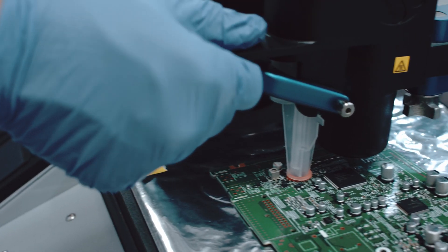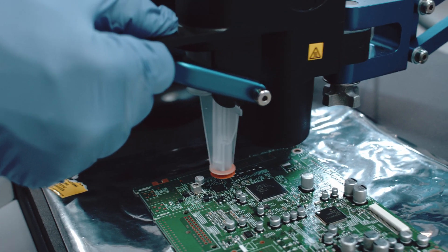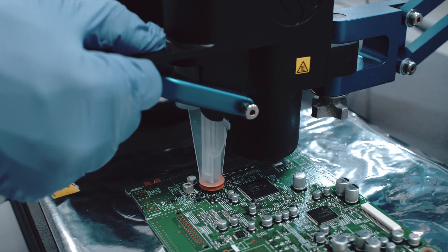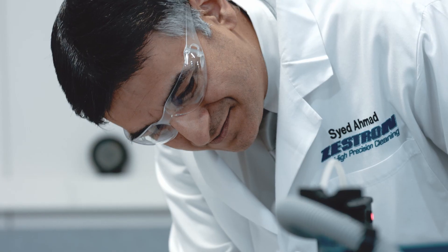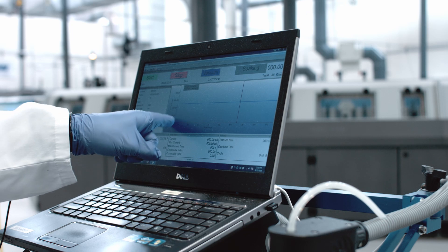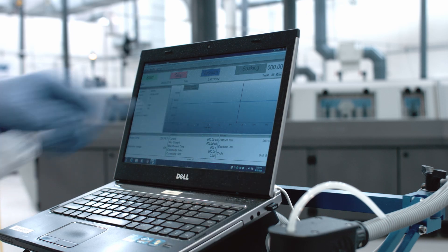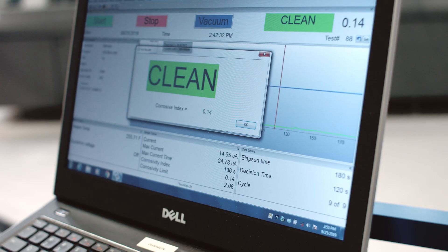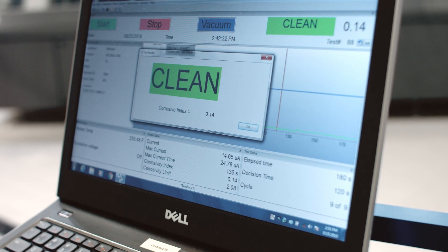Localized extraction, unlike the full board extraction, targets the critical areas of concern on the board surfaces to assess the cleanness levels. The output from the C3 records in seconds, providing an immediate clean or dirty result for the ionic contamination.